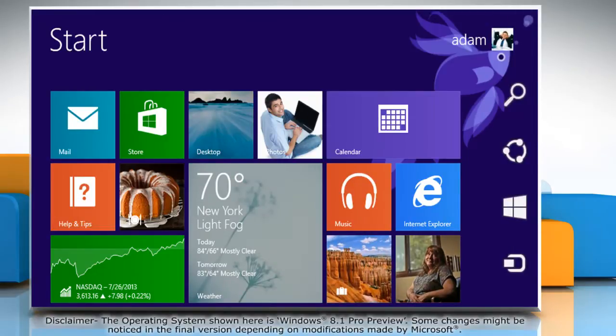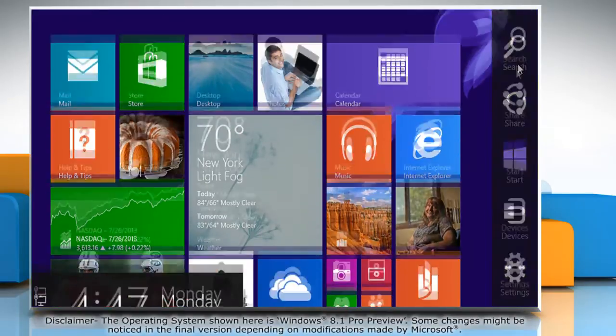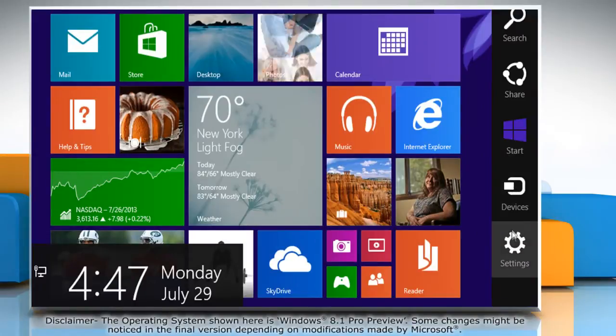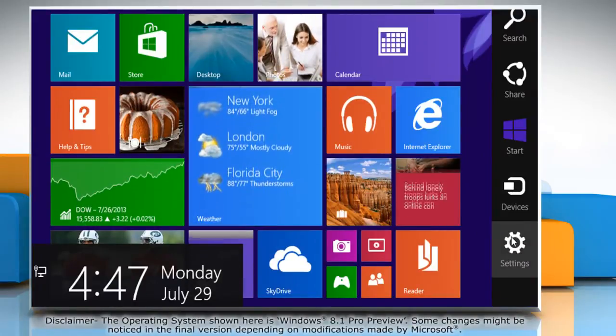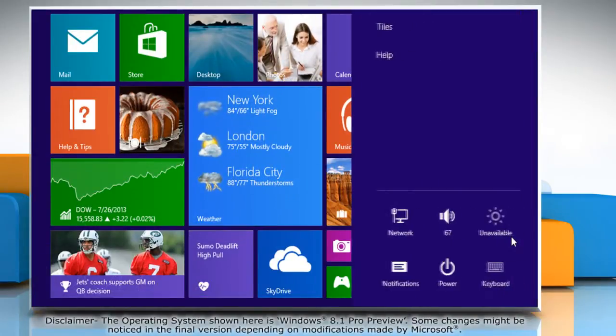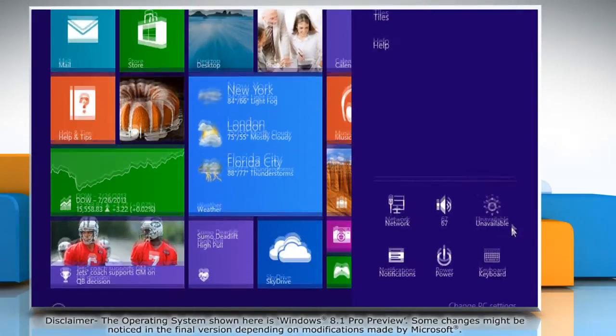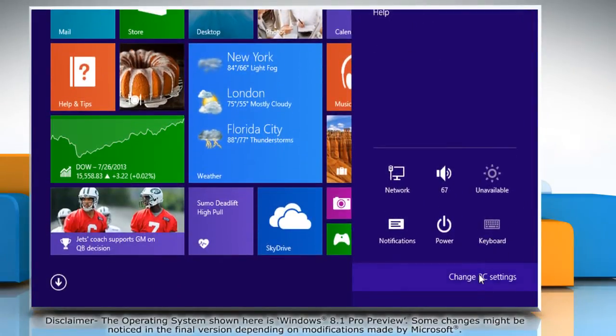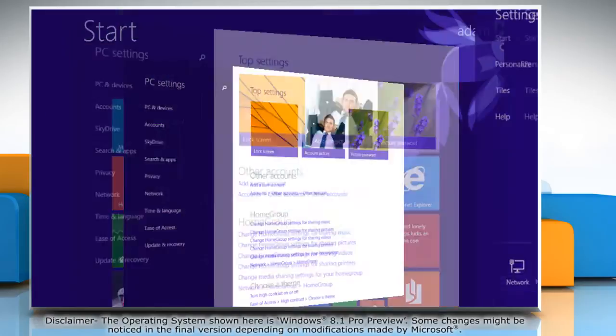Move the mouse cursor to the top right corner of the screen to access the charms menu. Click on the settings charm and then click on change PC settings.